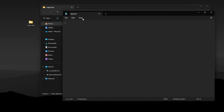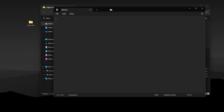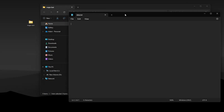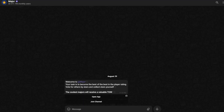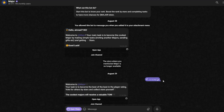Now you need to give the bot access to your account so it can work in the Major bot. To do that, open the data file. Here you need to paste your account token.